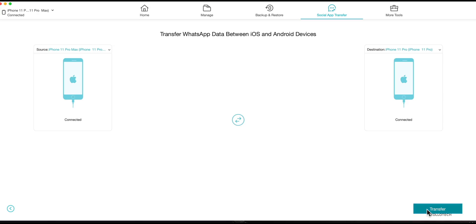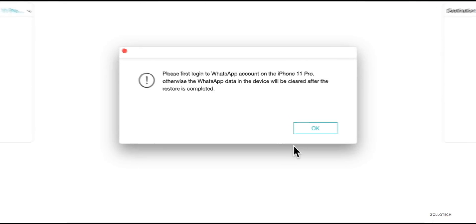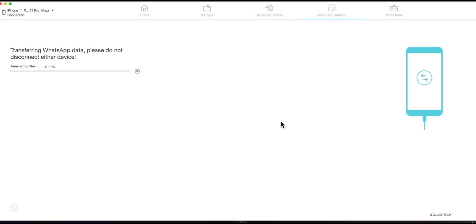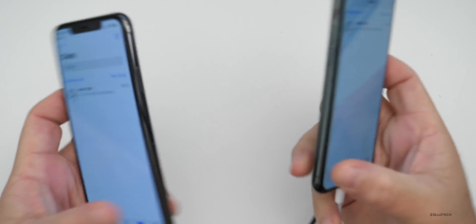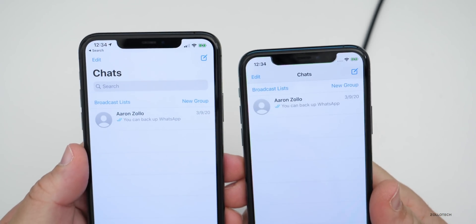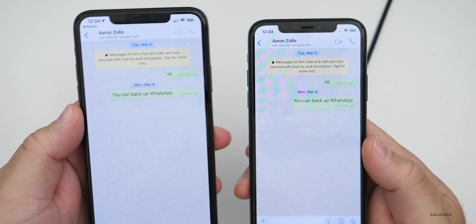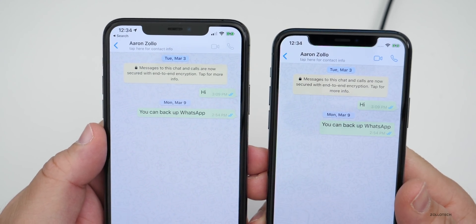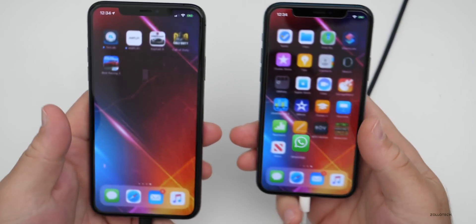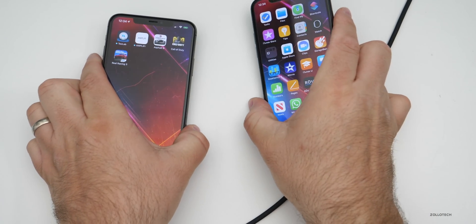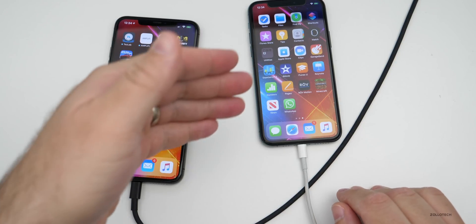We'll click Social App Data Transfer and then click WhatsApp Transfer. It says they're connected, then we click Transfer. It says 'please first log into WhatsApp' and I'm logged in on both — we hit OK and now it will transfer data. The transfer completed and as you can see I have the exact same conversation on both phones on two different phone numbers. If I go into them they're identical in every way — the transfer is very simple.